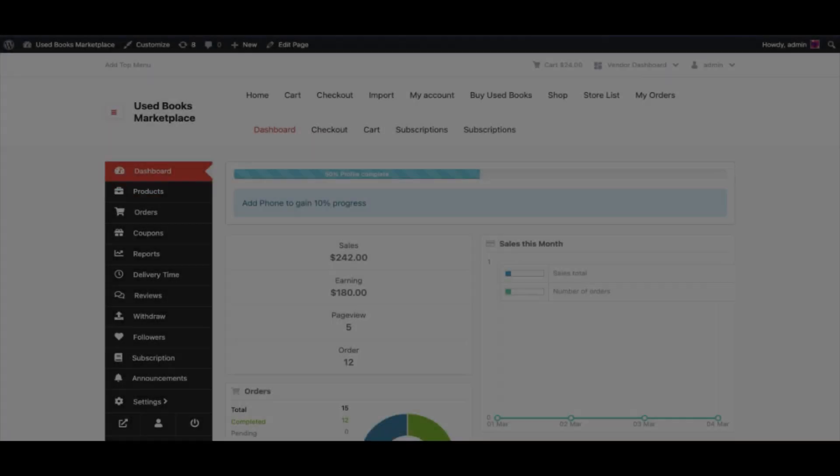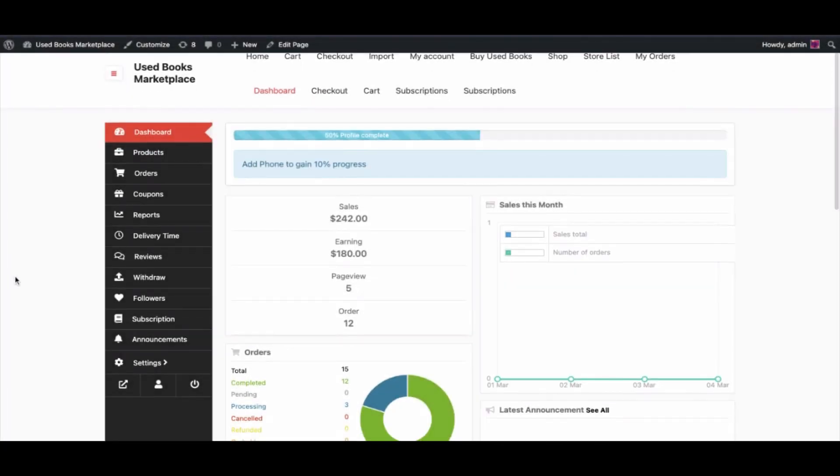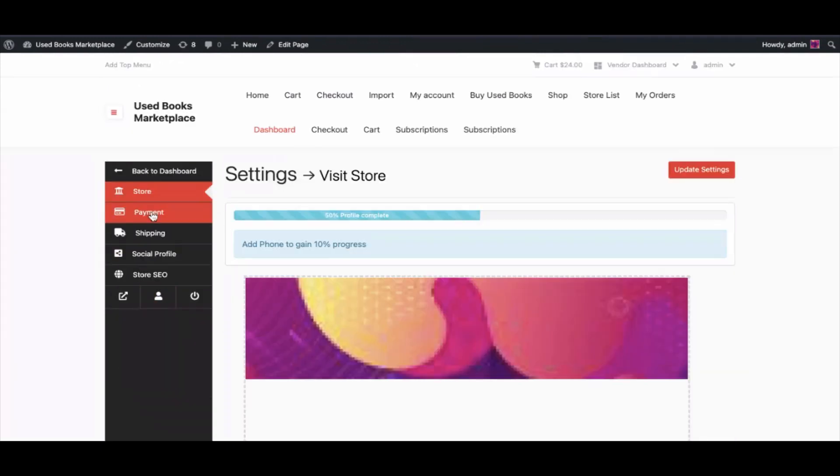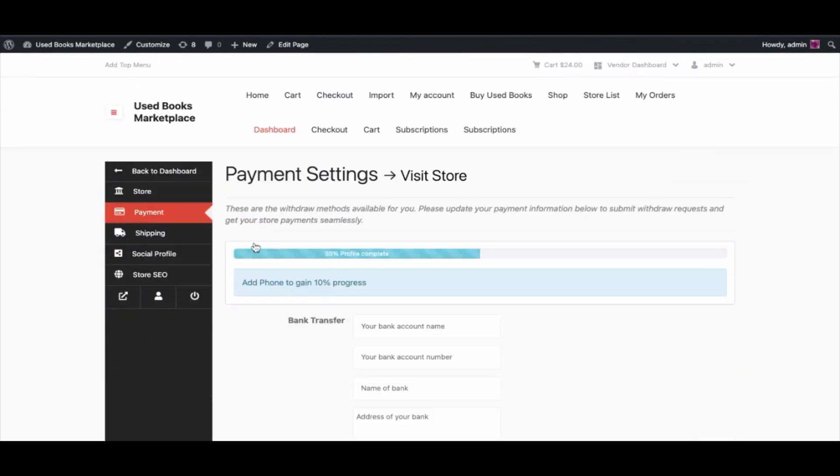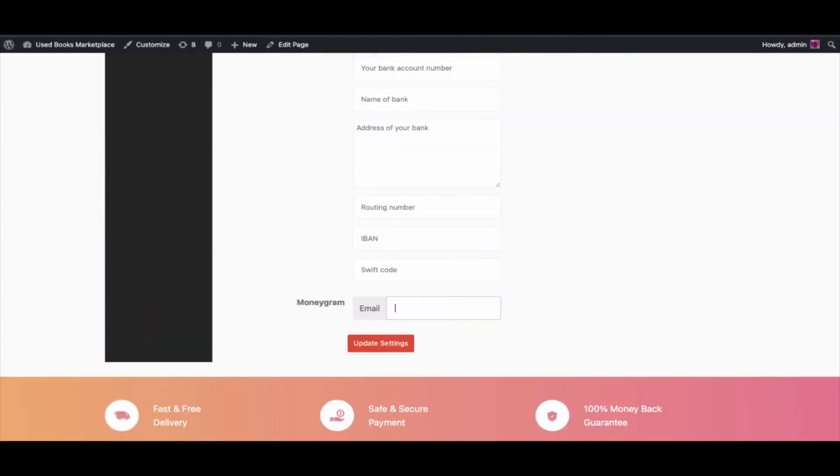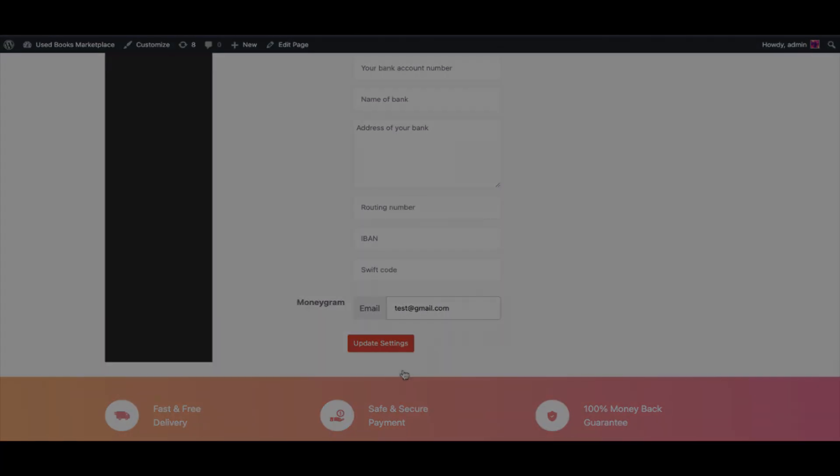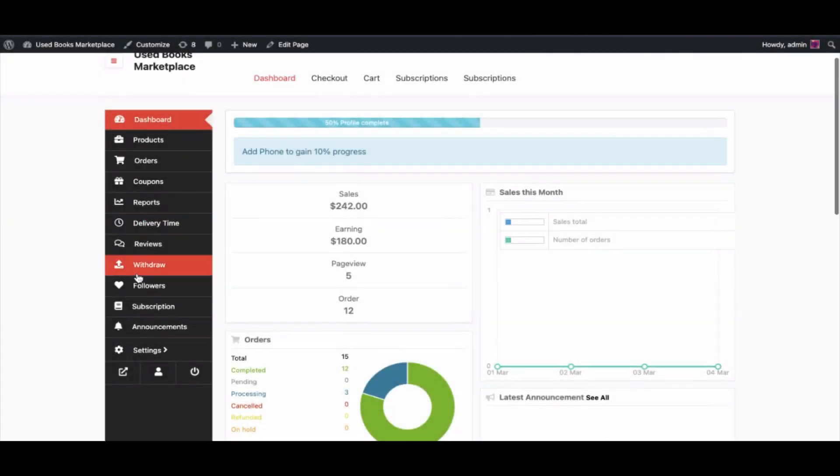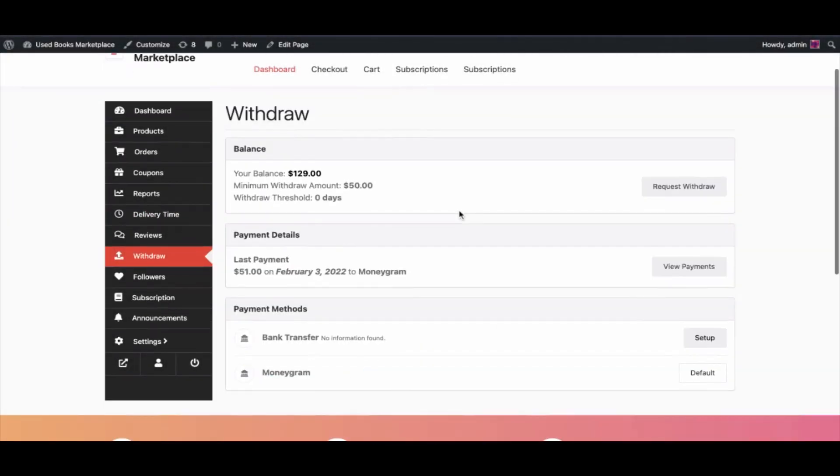Now go to vendor account, move to settings page, then payment option. Here you can see the newly added method is shown. Add your details. Let's see how the custom withdrawal payment works. Go to the withdraw section and request a withdrawal.